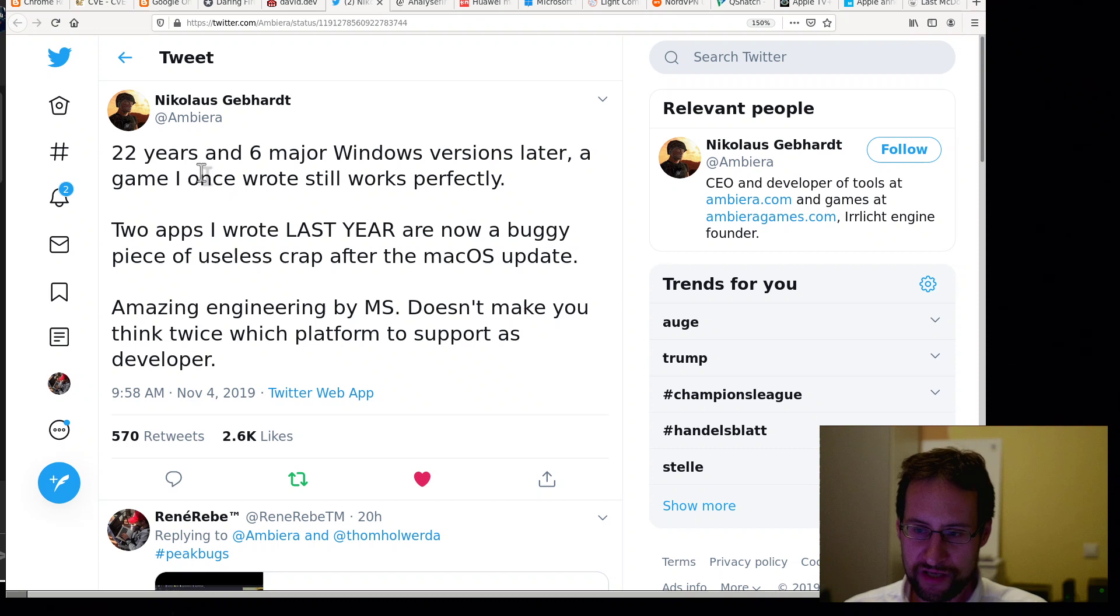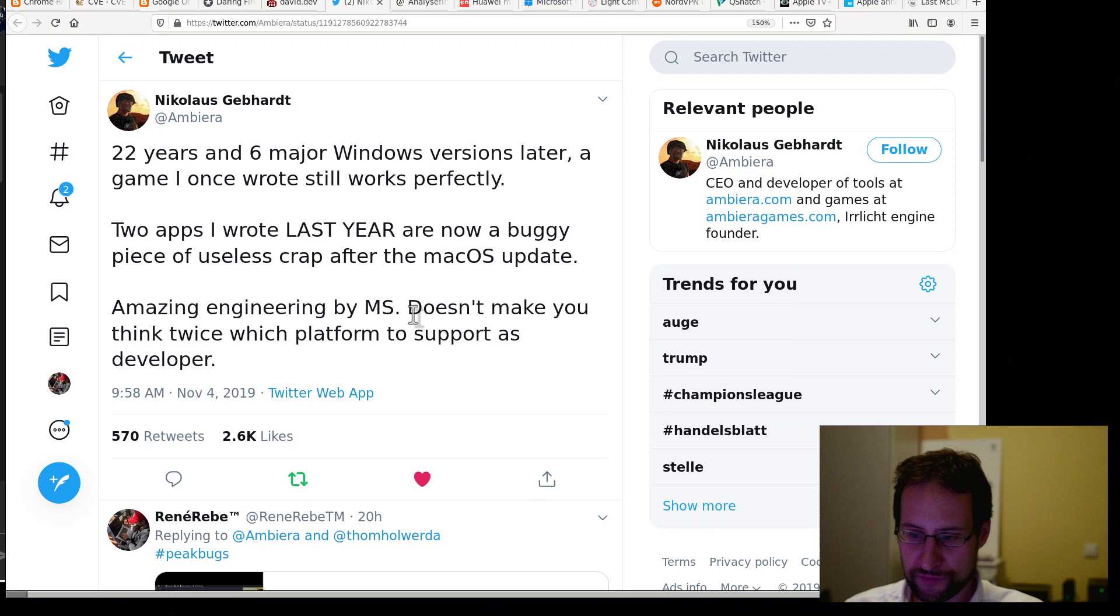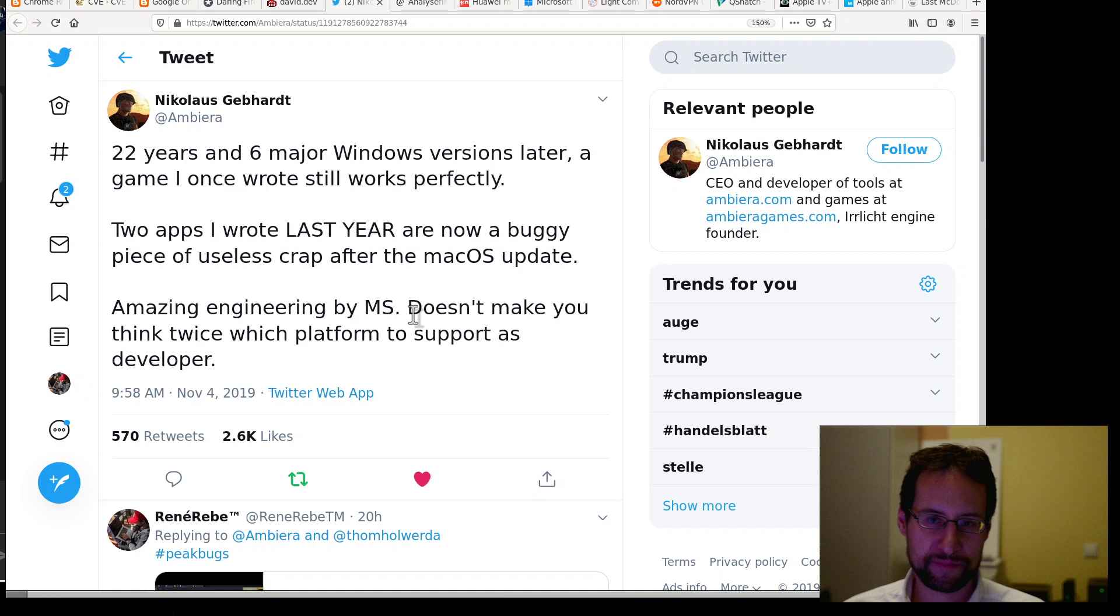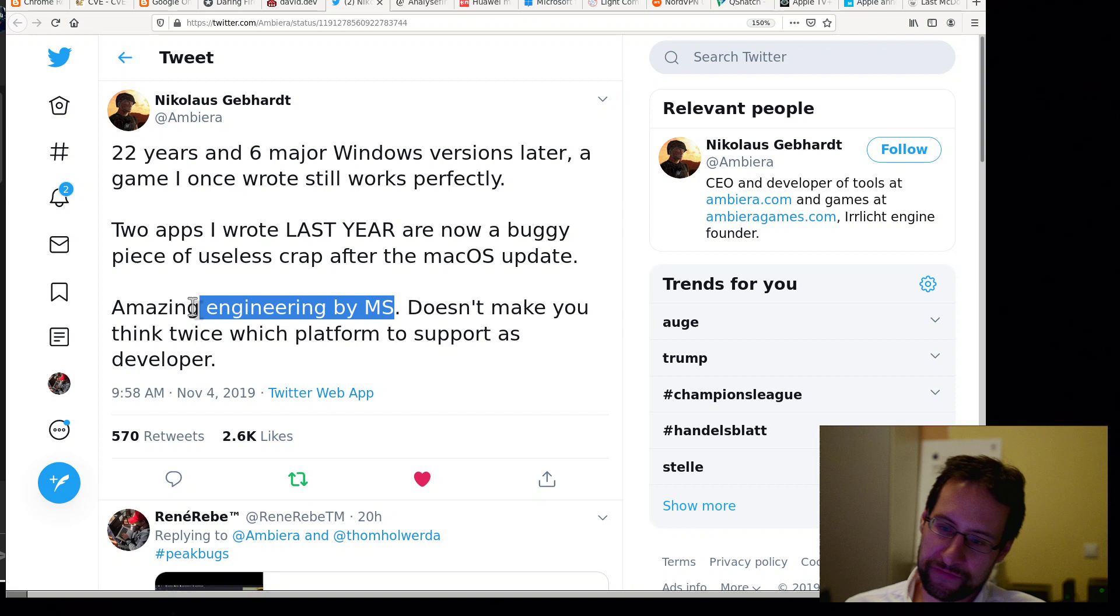Speaking about similar news, here live on Twitter. Nicolas Gappard: 20 years and six major Windows versions later, a game he once wrote still works perfectly. Two apps he wrote last year are now buggy, piece of useless crap after the macOS update. Amazing engineering by Microsoft. Don't make you think twice which platform to support as a developer.